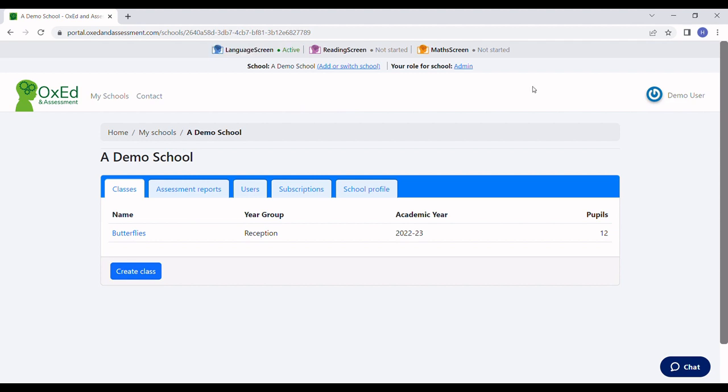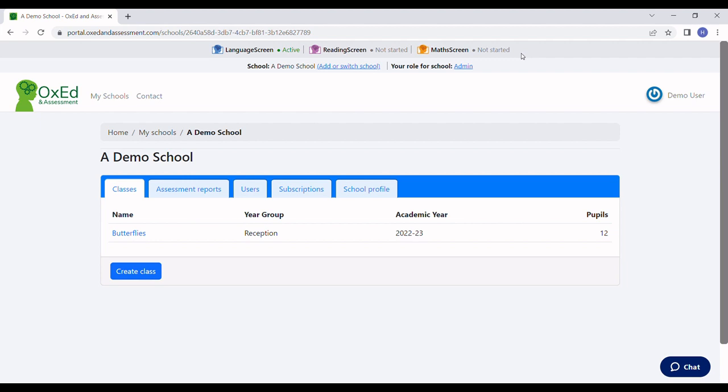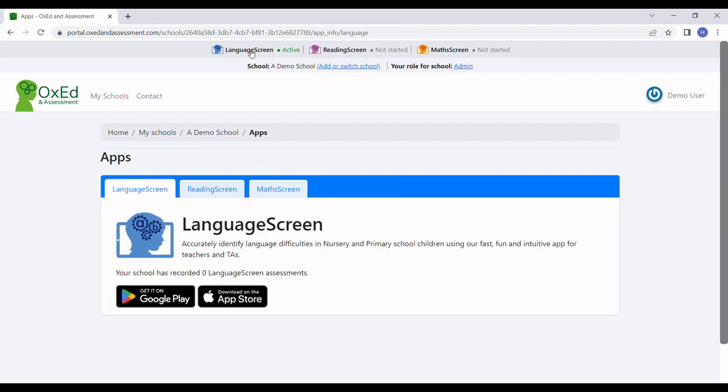If you have a subscription for any of our other assessment tools, like Reading Screen or Math Screen, they'll be shown here too. So I'm going to click now on Language Screen, which takes me to the Language Screen page.